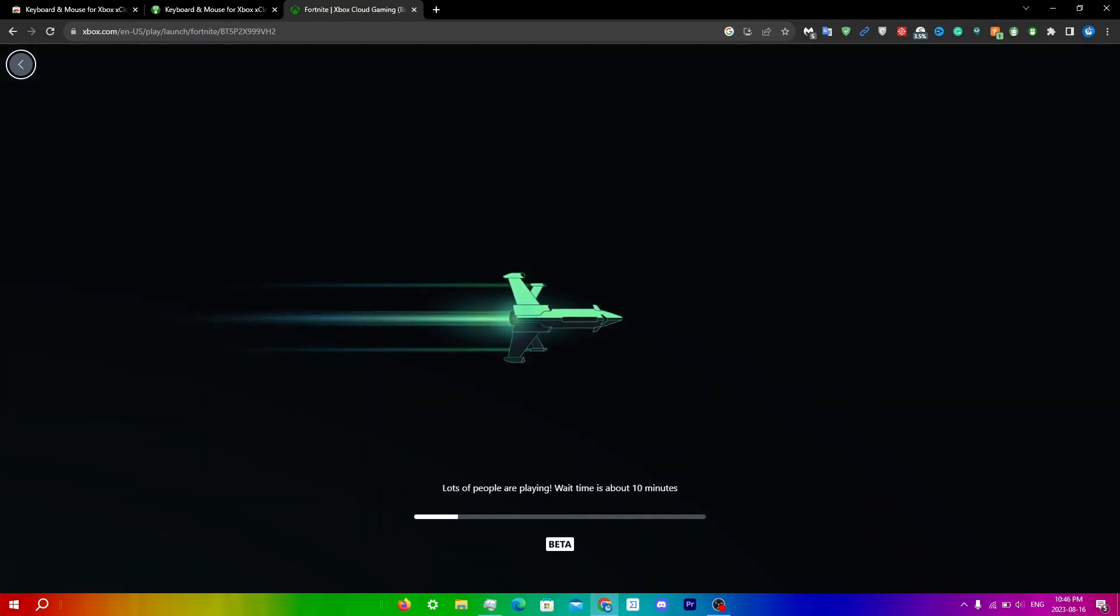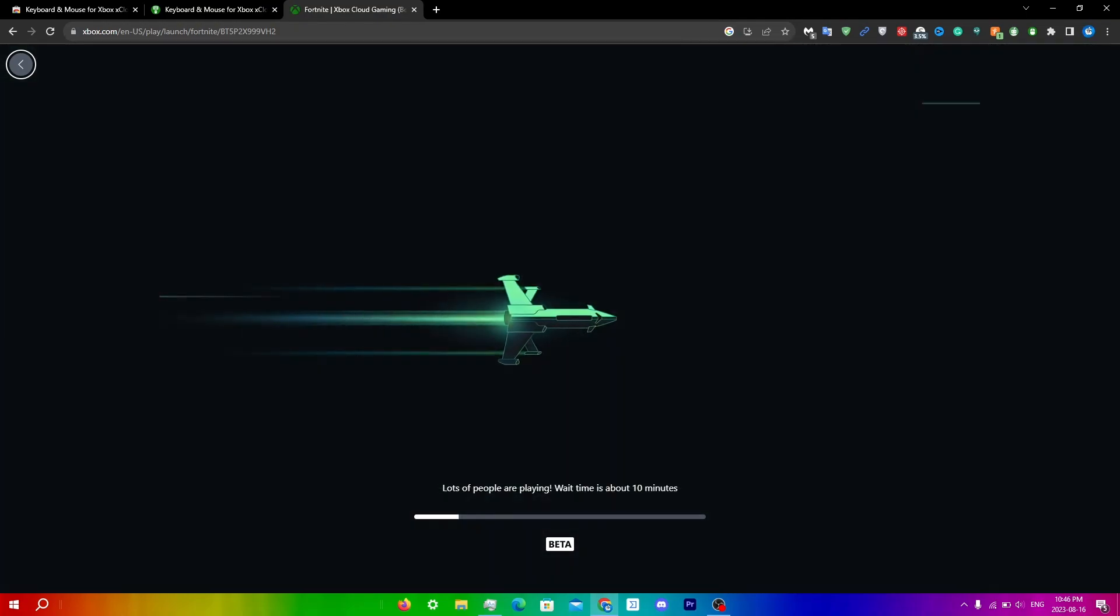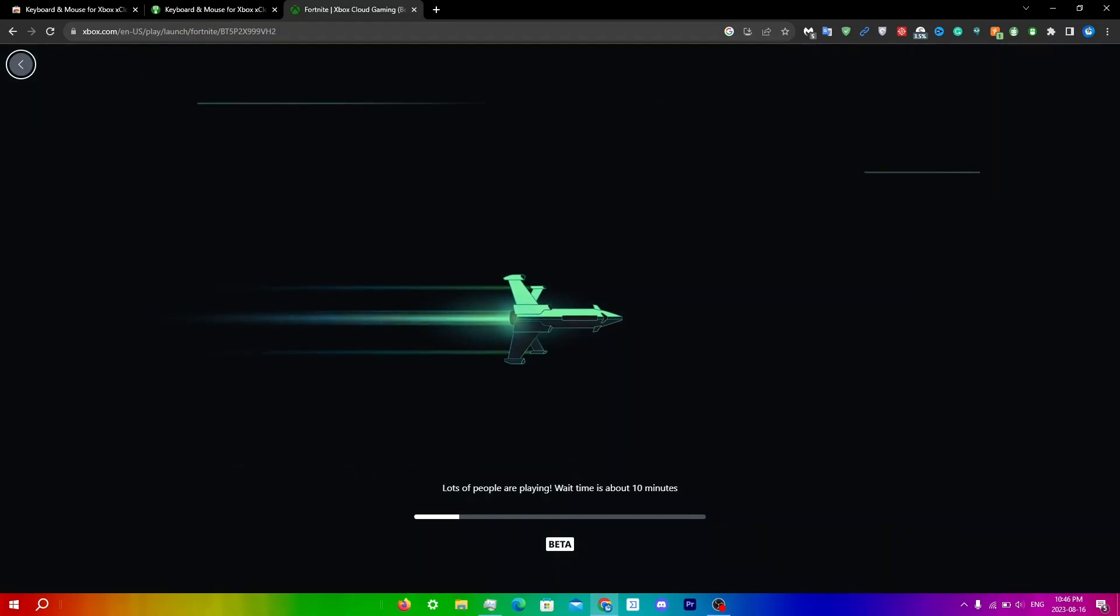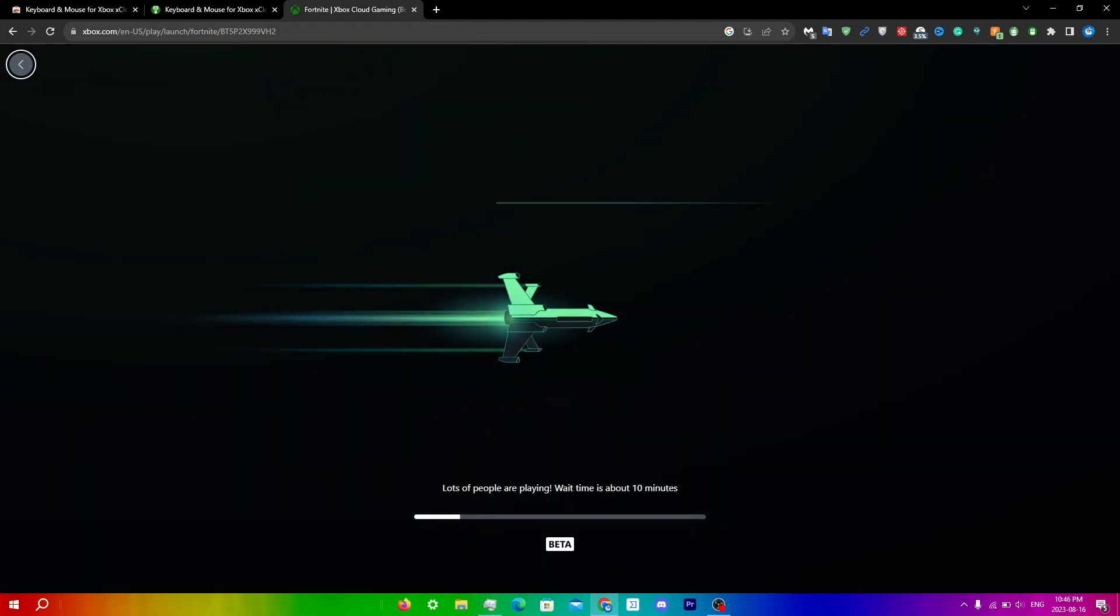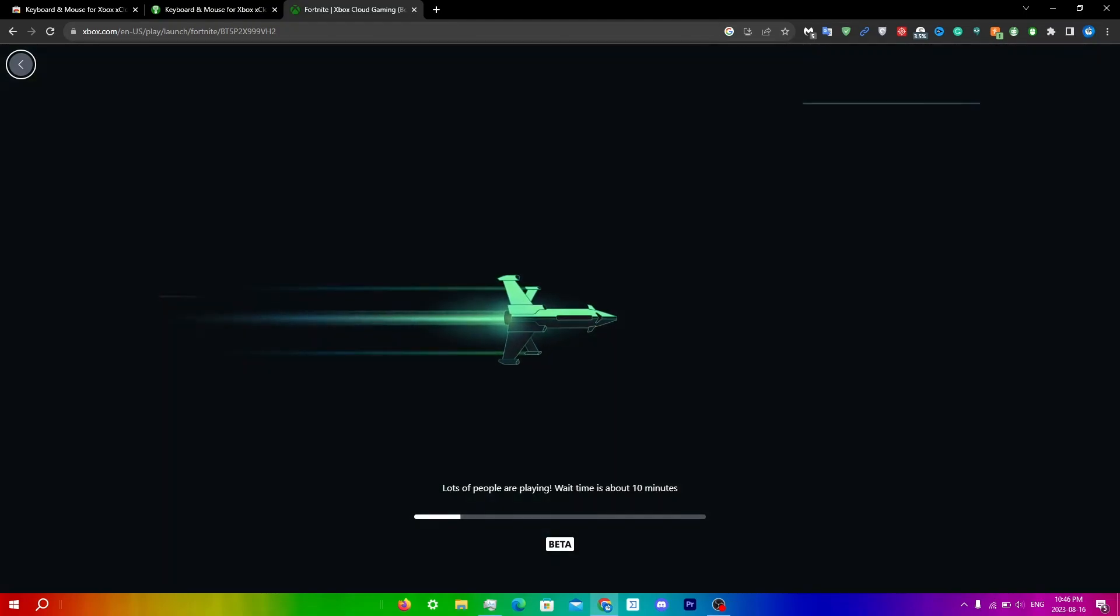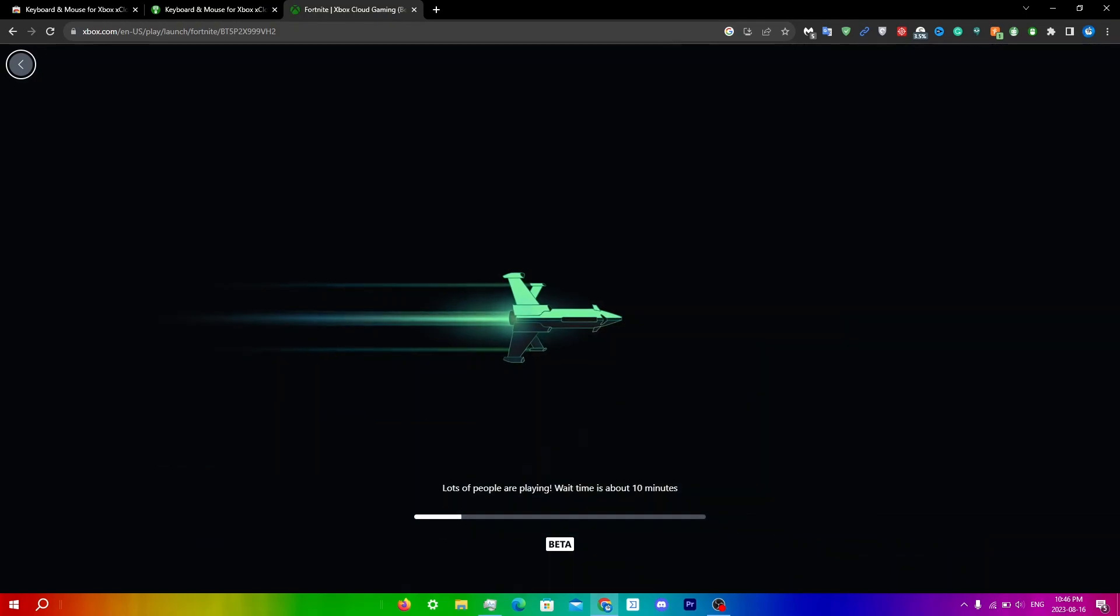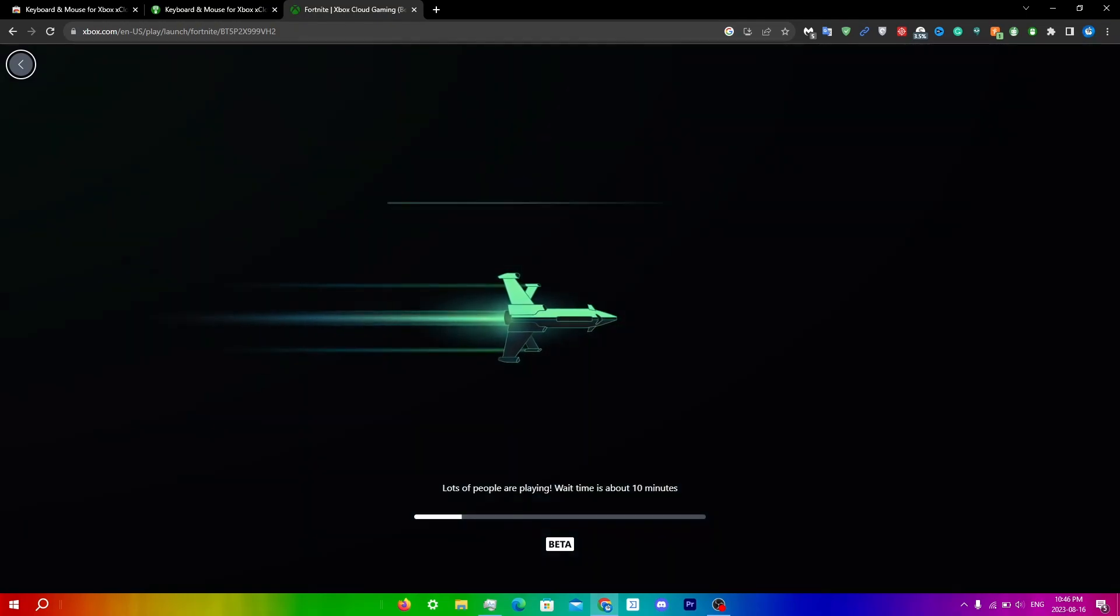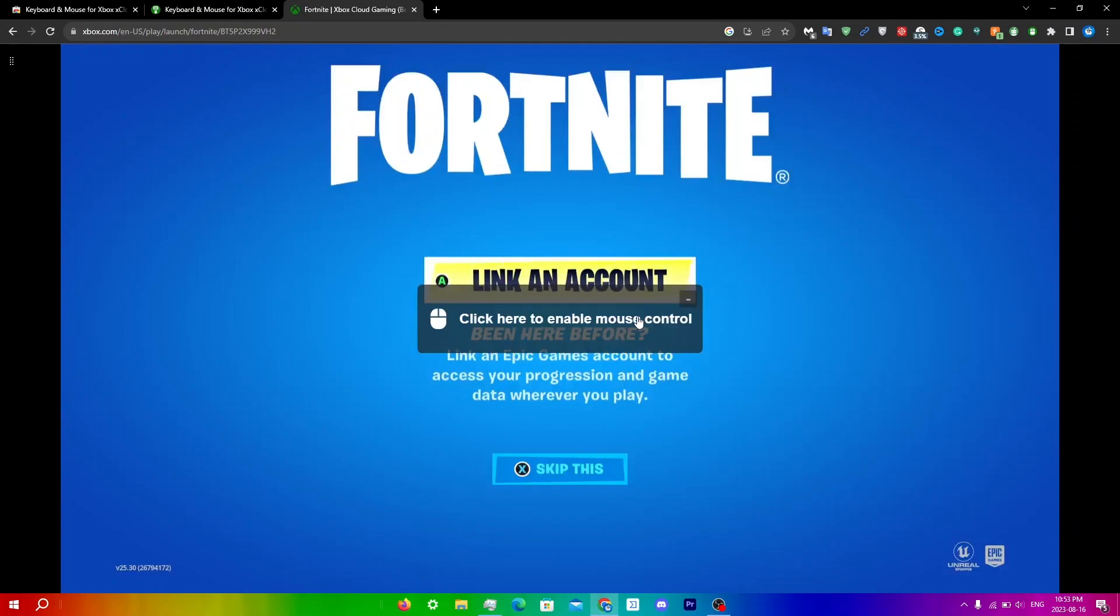If you guys do want to know how to skip the wait time on xCloud, I'll be able to make a video on that. So stay tuned. Make sure you guys hit that notification bell if you do want to see that. So now that I've actually queued in, what I want you guys to do is click Escape.